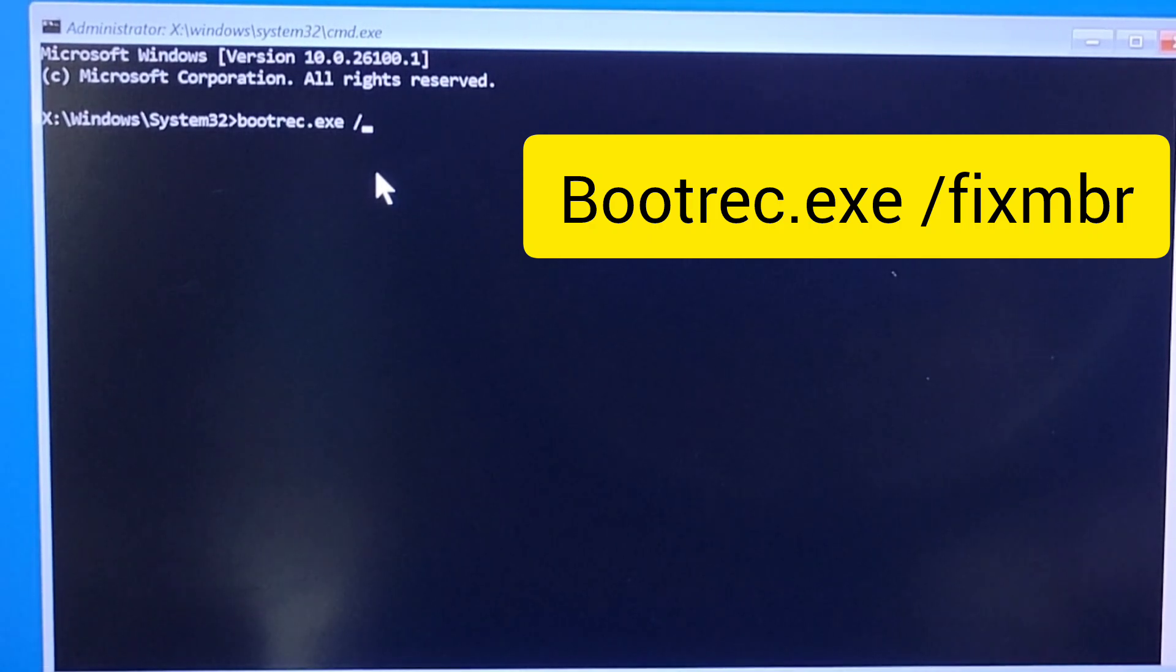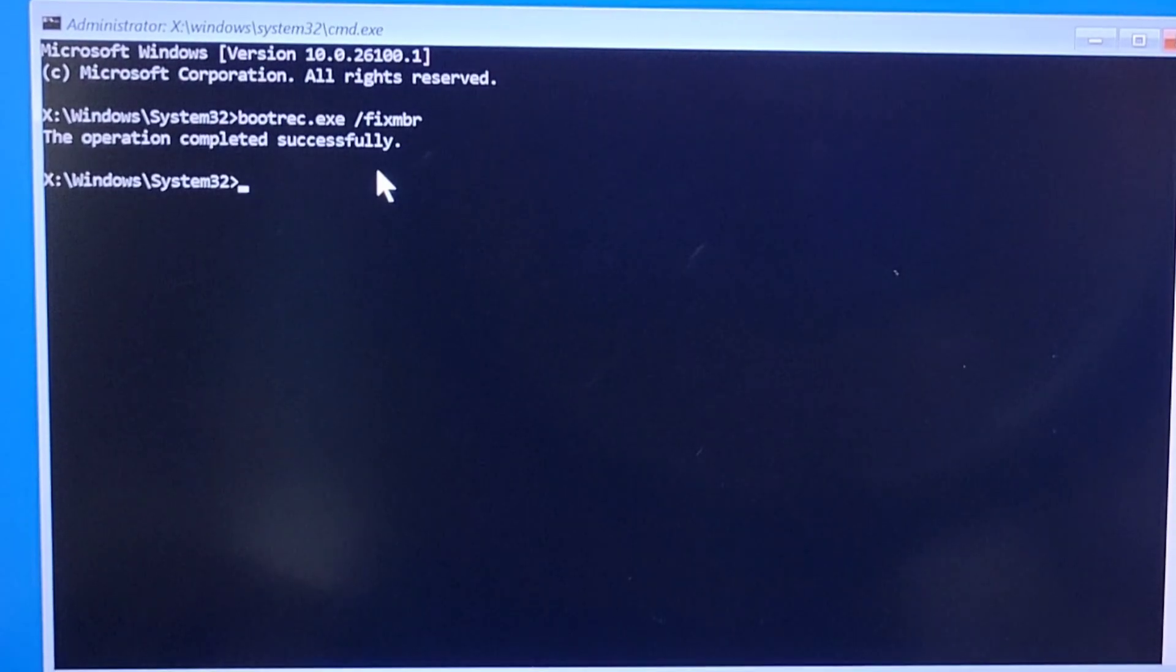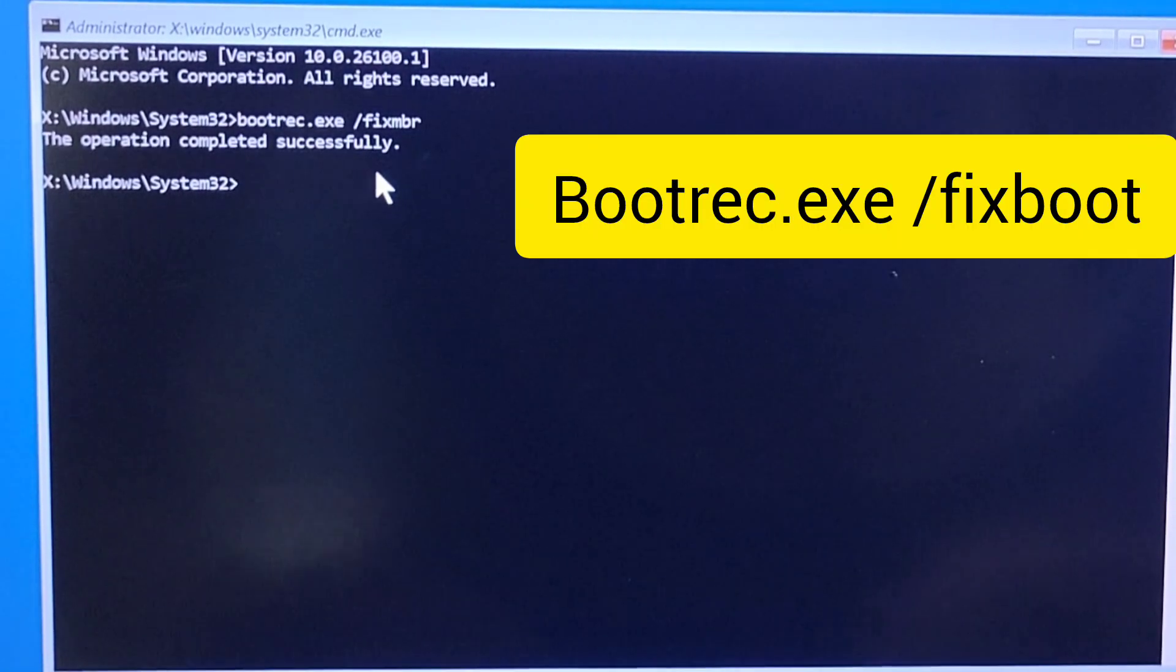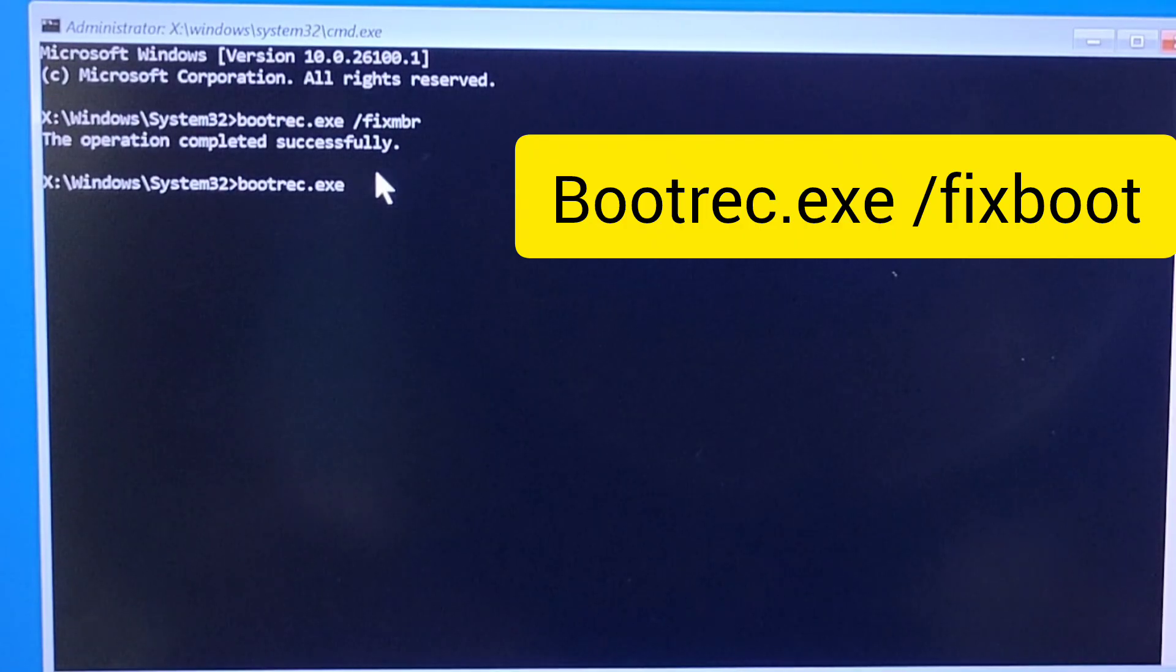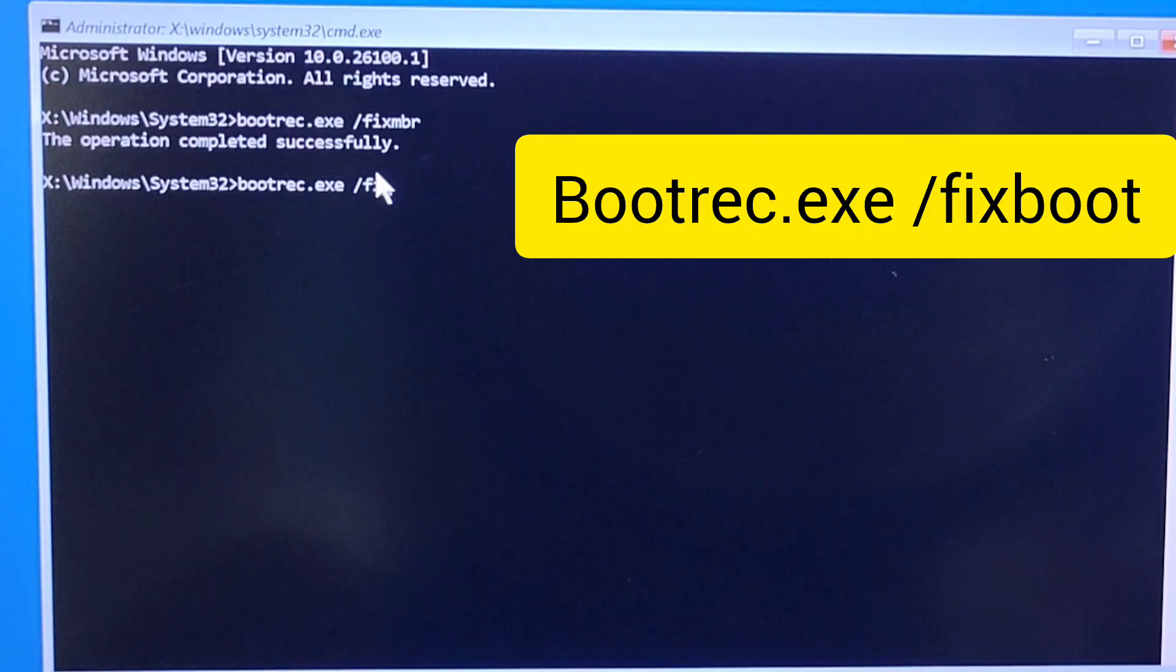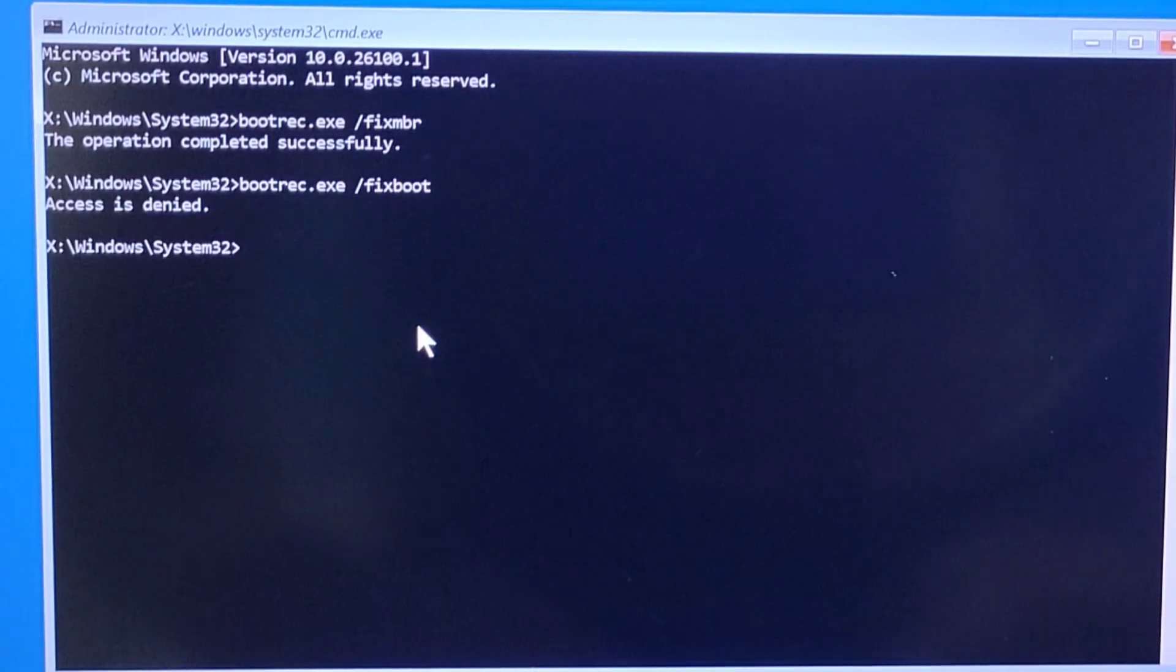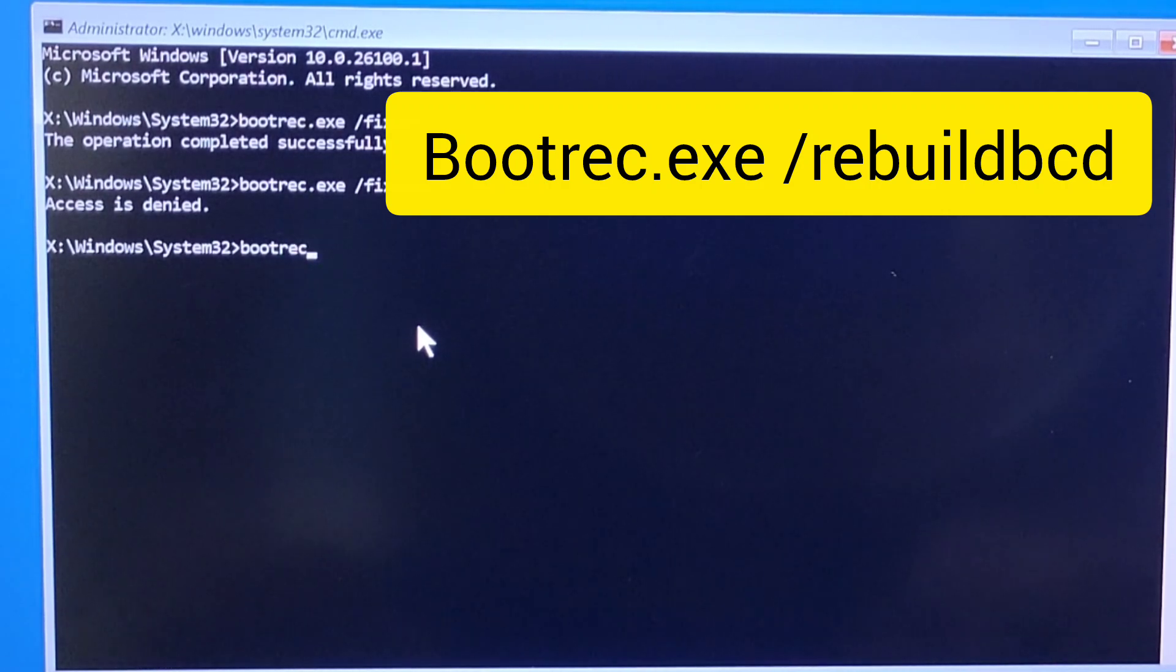The first one is bootrec.exe space, after you enter space it's going to be forward slash, OK, fix MBR. The second one is fixed boot. You enter it the same way but at the end you put fix boot and you hit enter. After each command you enter, remember to press enter.